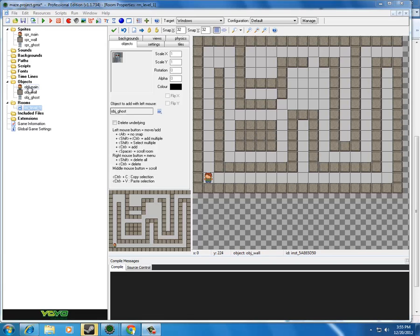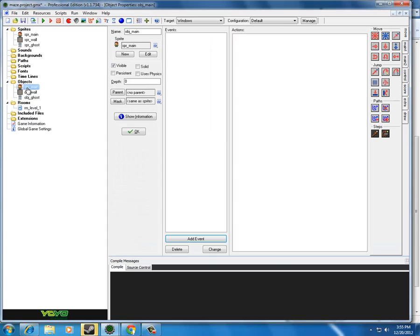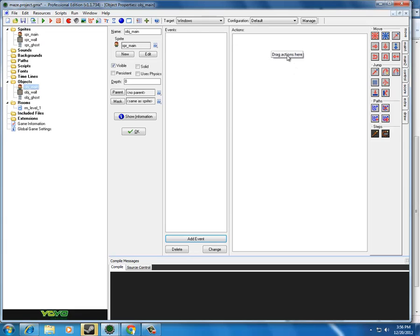For starters, I'm going to double-click on my object main, and that brings up this screen where, as you can see, there's a column for events and a column for actions. There has to be an event to trigger an action.